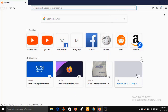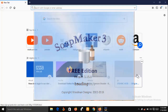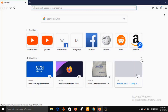Let me quickly put a disclaimer here: SoapMaker 3 software is not going to prepare or make your soap for you. You will do all the mixing by yourself, but SoapMaker 3 software will take absolute care of the back end of your soap business.